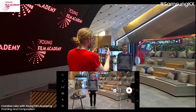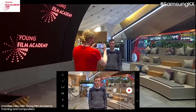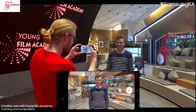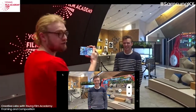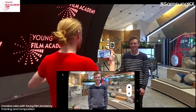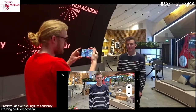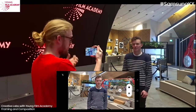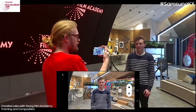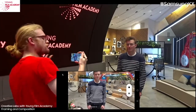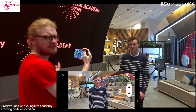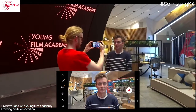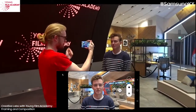Then our mid shot, which is basically waist upwards — that's great for any kind of action. If someone were to move or have a fight, this would be a great shot because you can see more detail and they've got room to move around. And then our close-up would be head and shoulders. So those are our three basic shots.